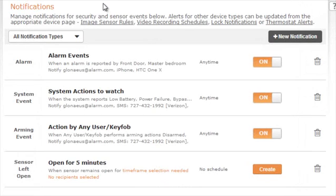The notifications page is where you can manage and create notifications to keep you in the loop about what's going on at your home or business.